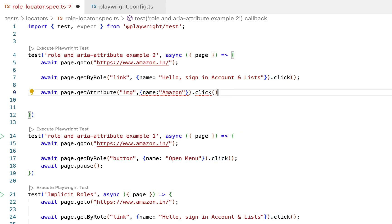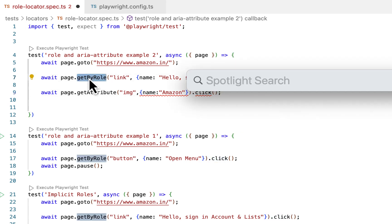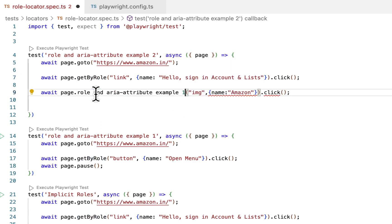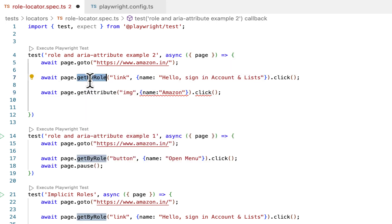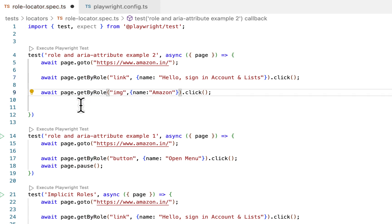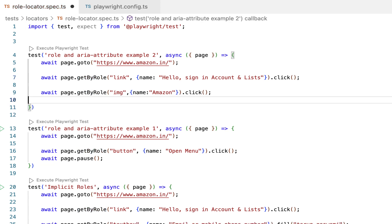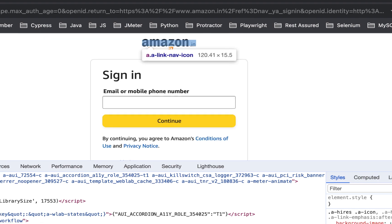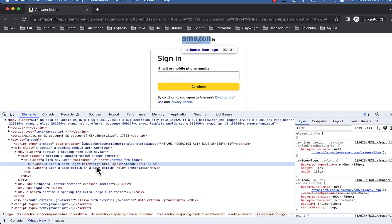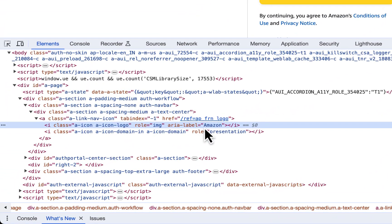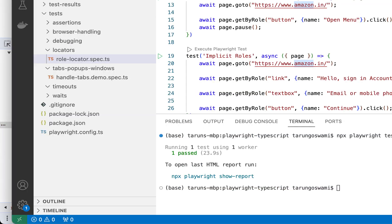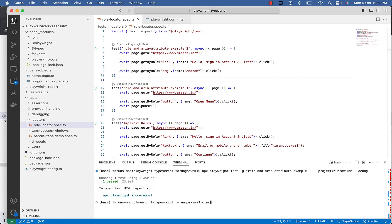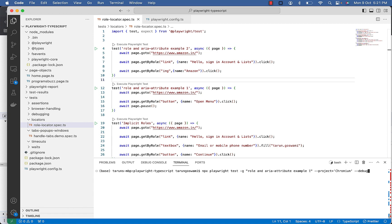So here you will see getByRole instead of getByAttribute. We will discuss getByAttribute soon. So img with name Amazon, role img with name aria-label Amazon. Let's see if we are able to successfully conclude on this after running our final example.